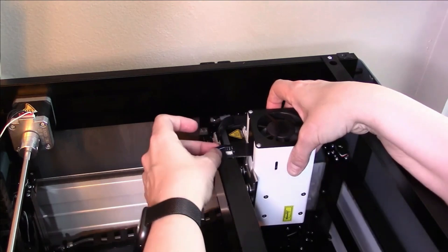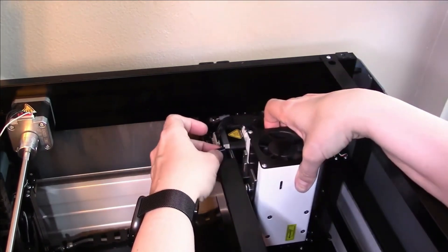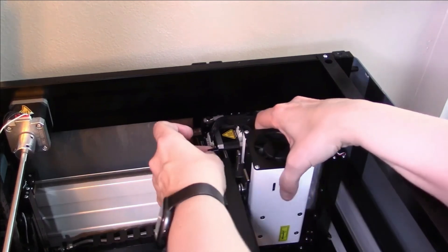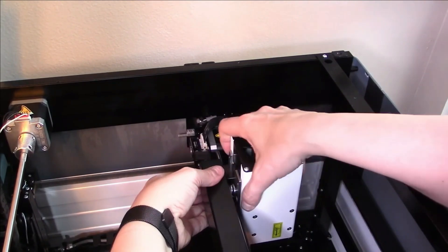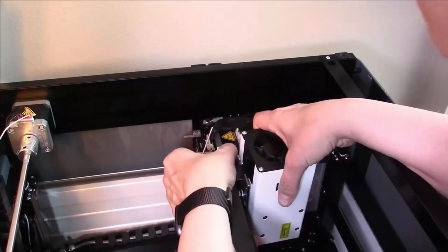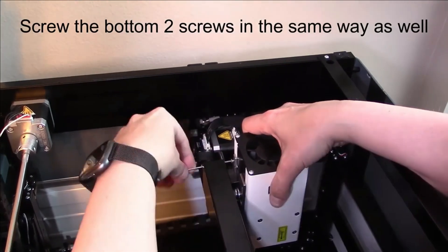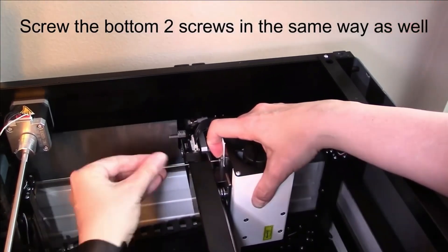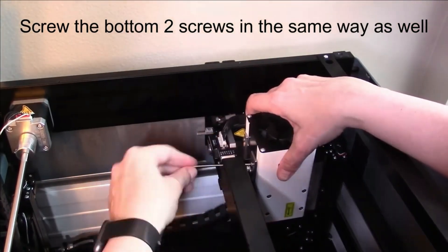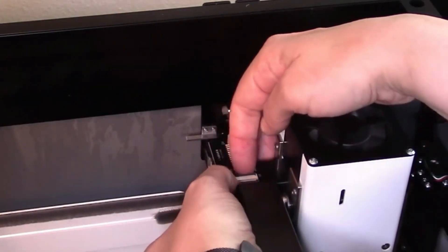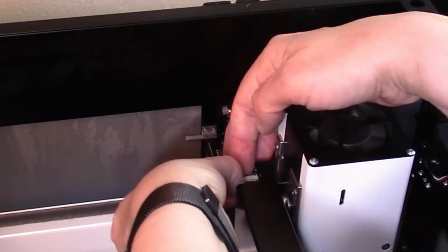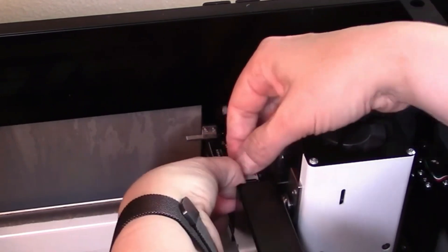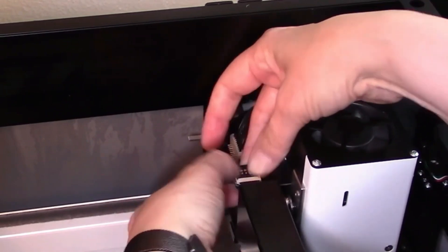I'm going to pull up that ribbon I unplugged from the first one, stick this under here, and hang that ribbon over the top for now. Now I'm taking this, flipping up the black piece on the back, and feeding this cable back in until it stops, then pressing that black piece down.